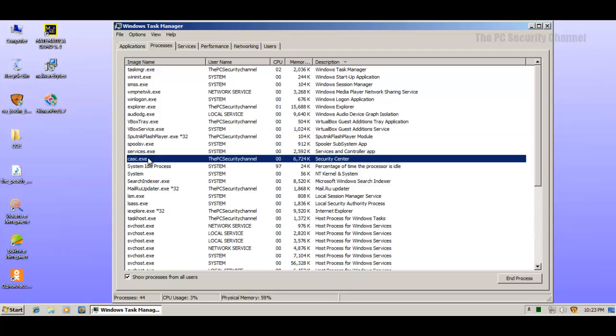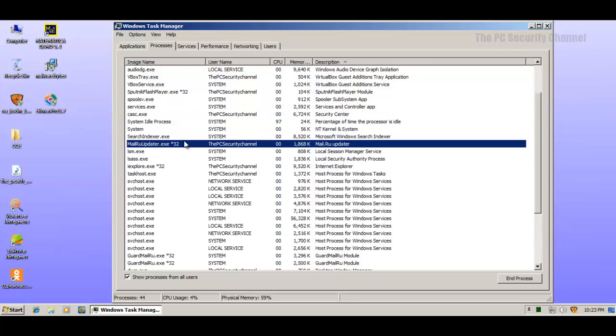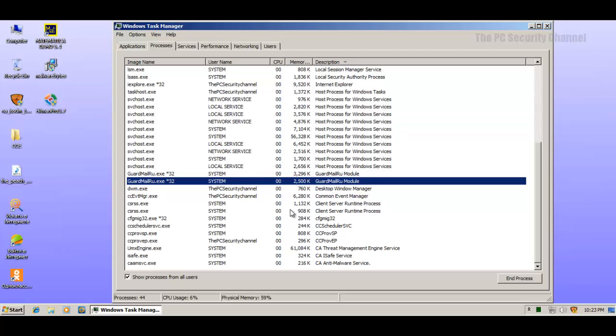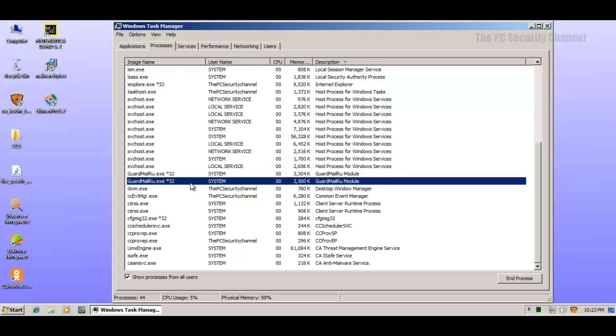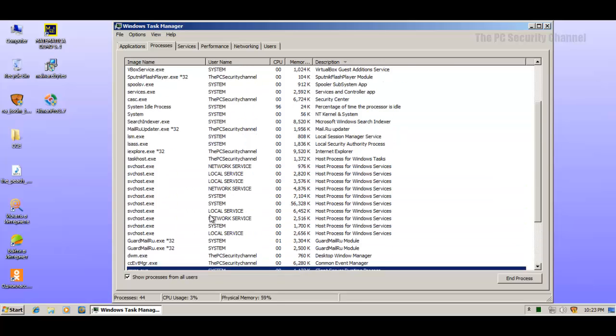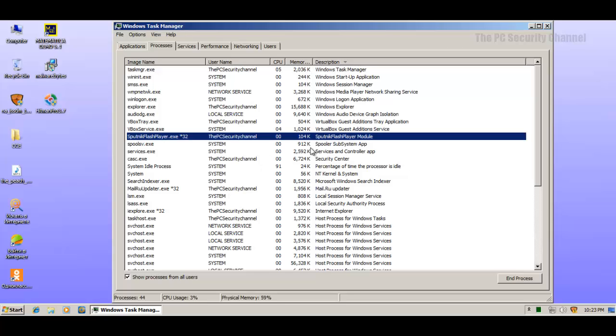Then we've got this MailRU updater of course, and a couple of more MailRU modules. But since neither Hitman Pro nor Malwarebytes found them, they might actually be legit.